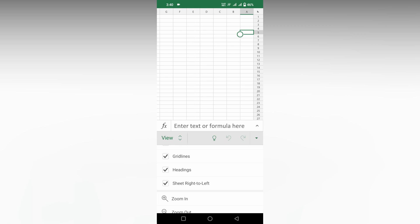So it actually exists in Excel mobile. If your sheets look like this, you can just turn it off or turn it on to change from right to left on your Microsoft Excel mobile.